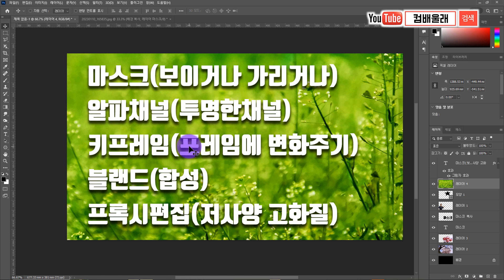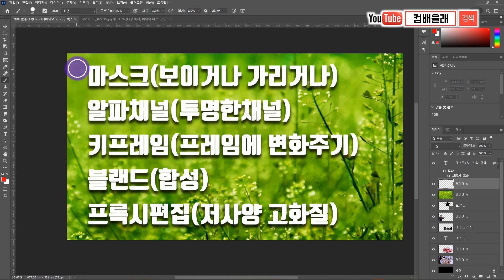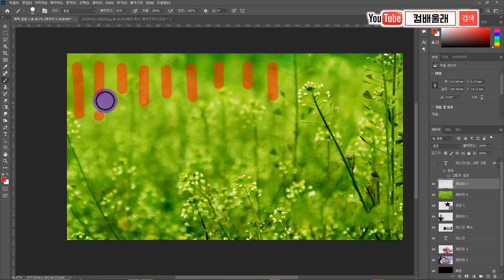눈으로 시각적으로 볼 때는 점 하나를 생성하고 거기에다가 애니메이션 정보를 제공하는 거예요. 그 애니메이션에는 위치, 크기, 회전, 투명도, 색상 변경 이런 것들을 다 적용할 수 있어요. 예를 들어 프레임이 시간차를 두고 진행한다고 생각하면 1프레임, 2프레임, 3, 4, 5, 6, 7, 8, 9 이렇게 계속 프레임이 진행이 됩니다.